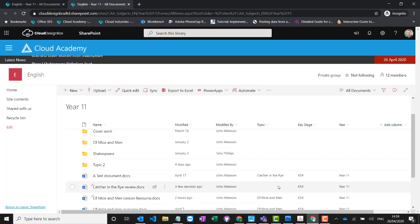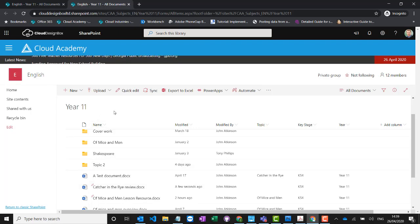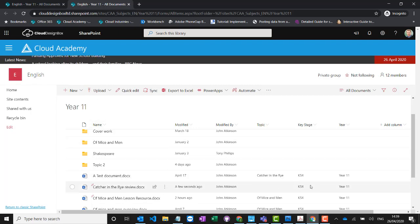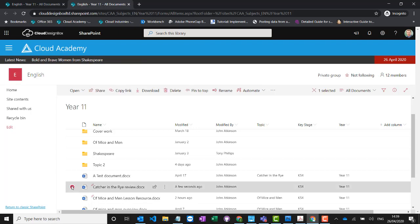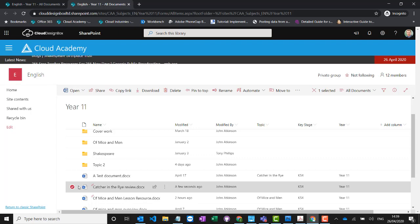One thing we do in addition to what you get out of the box is apply some additional tagging options to these libraries. Some tags are set automatically — if I'm dropping a document into Year 11 English, it will automatically be tagged with Key Stage 4, Year 11, and English because that's where I put it. The other tags are completely optional, but we definitely recommend that teachers tag their documents — it's something we show them in training as best practice.